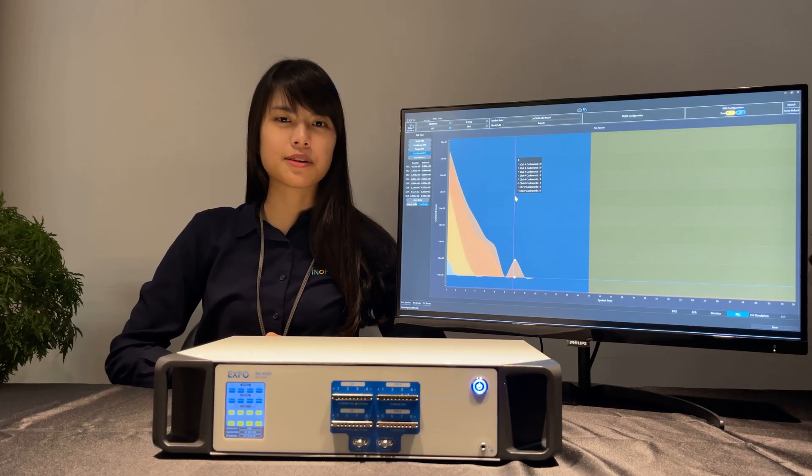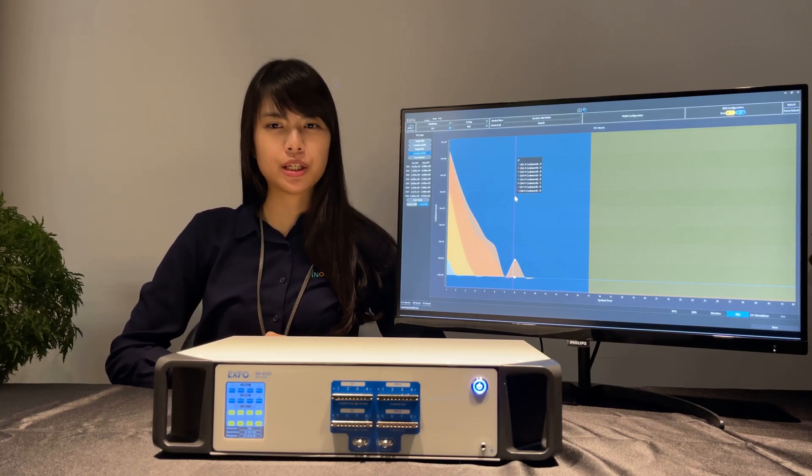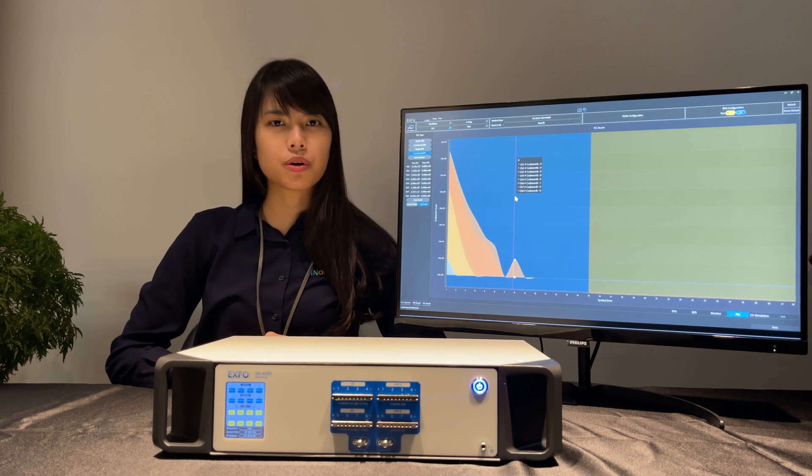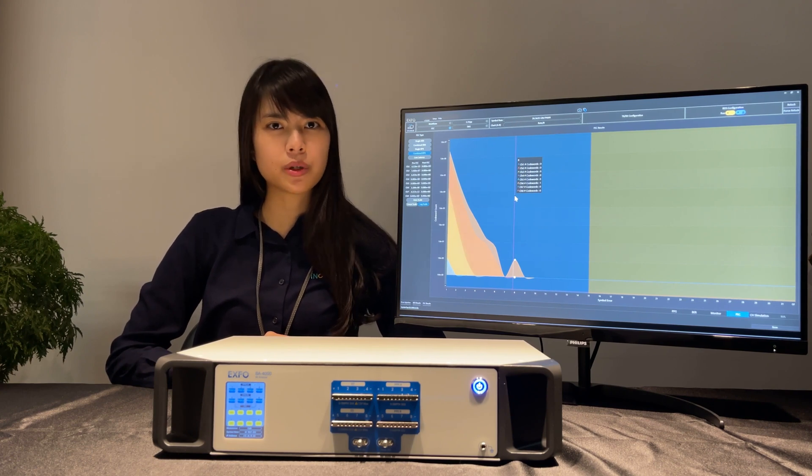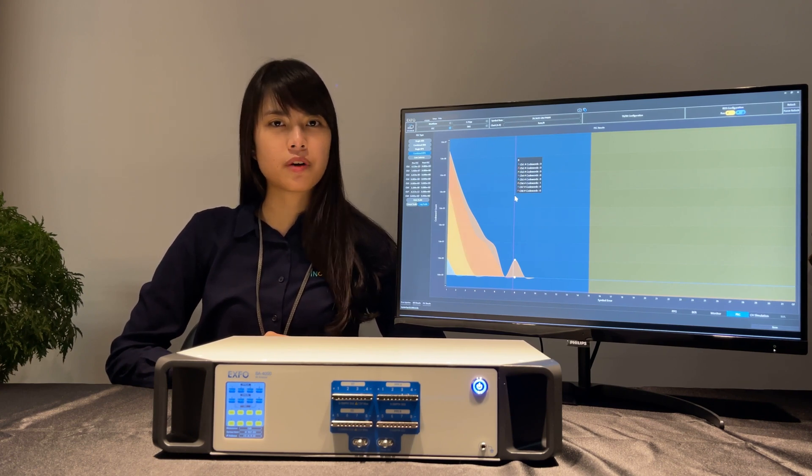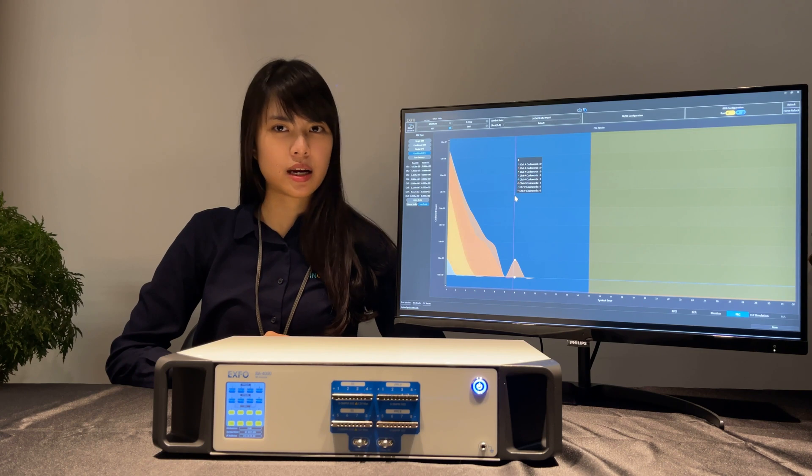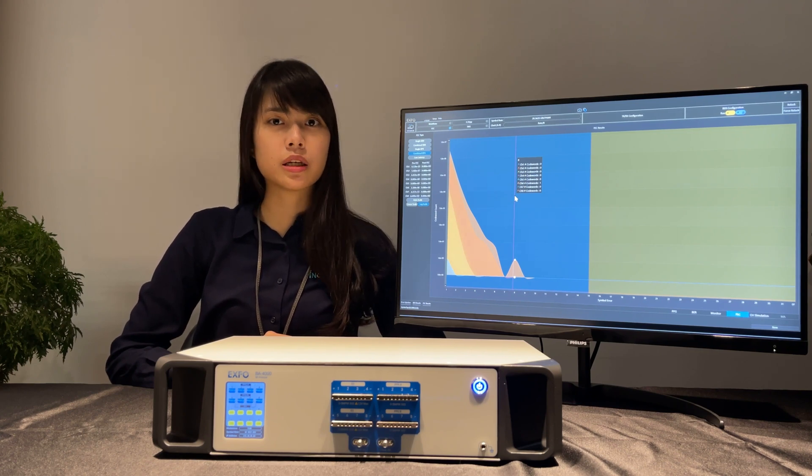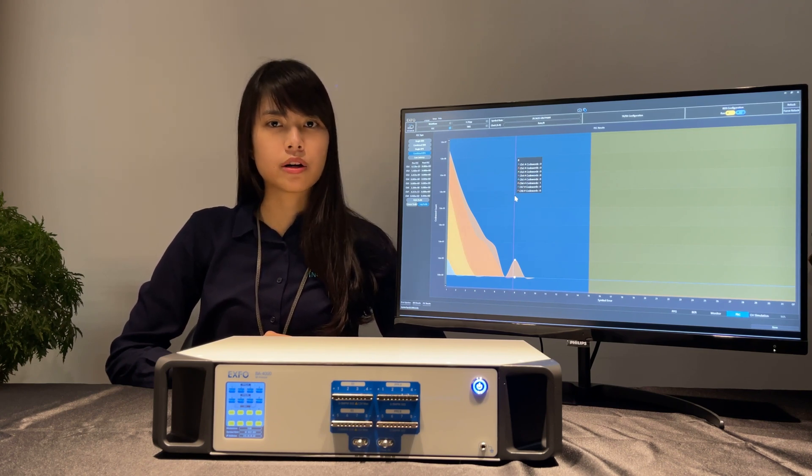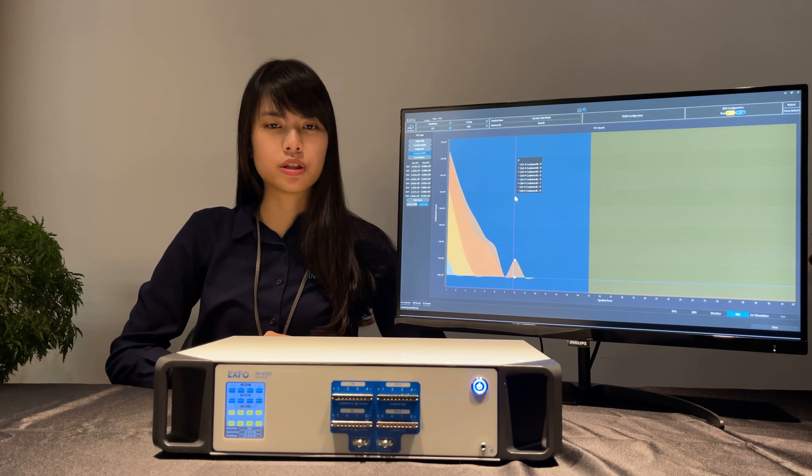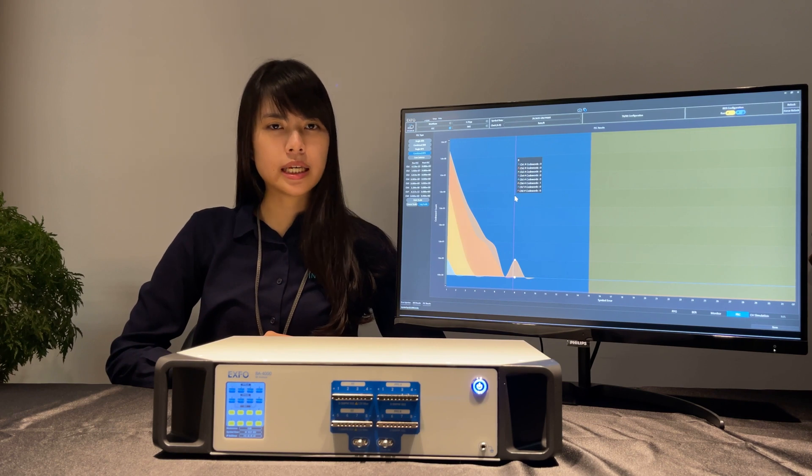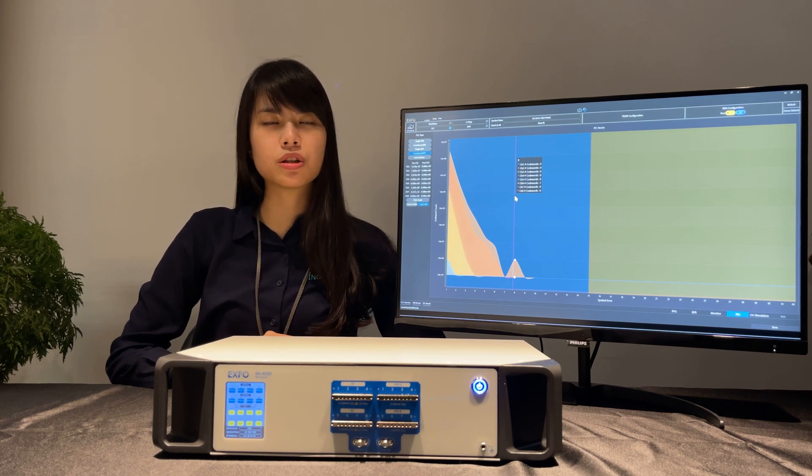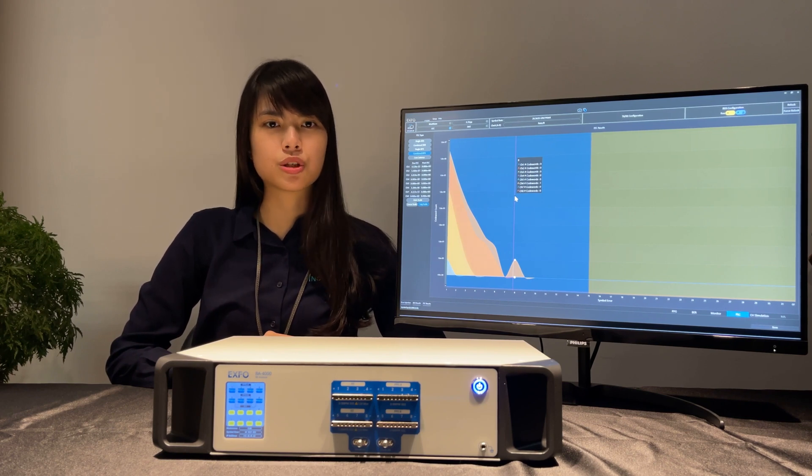BA4000 is uniquely designed for 400G applications. We have already helped more than 50 companies find 400G transceiver design issues with our BA, especially with our FEC function, a key unique function to resolve issues.